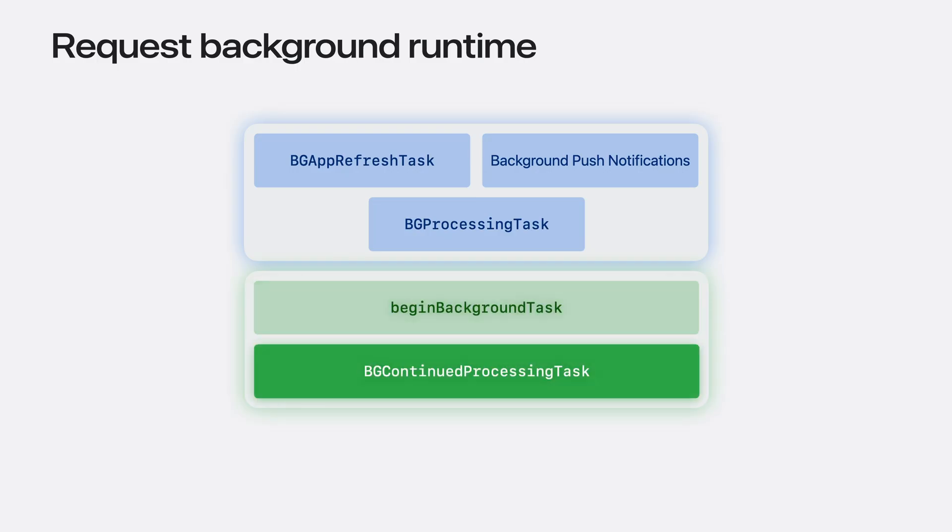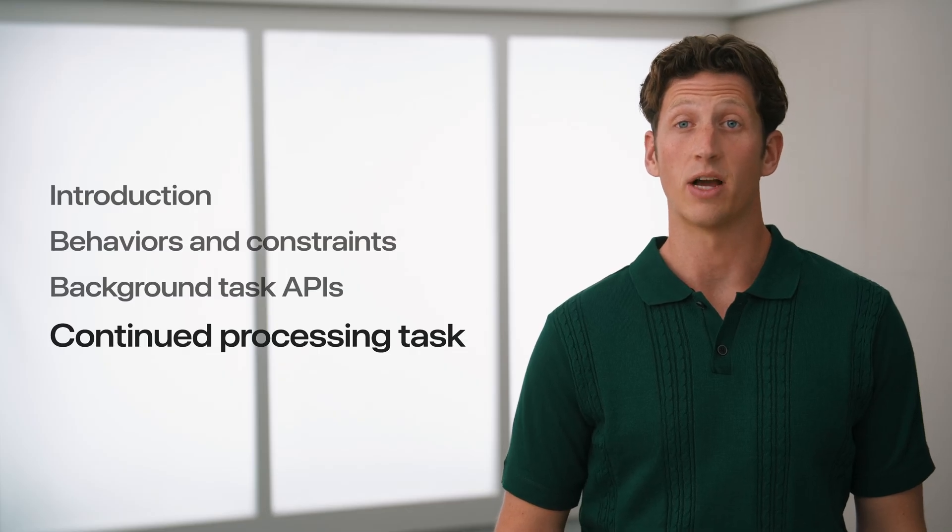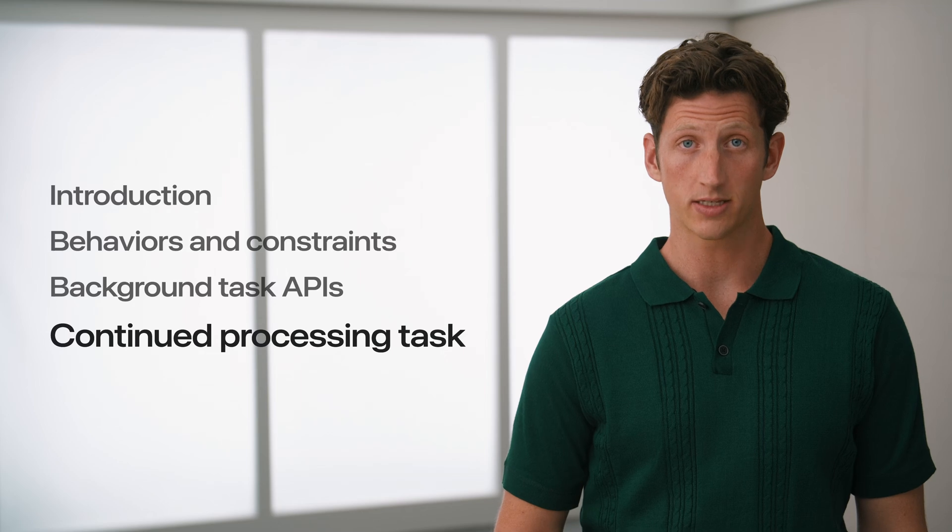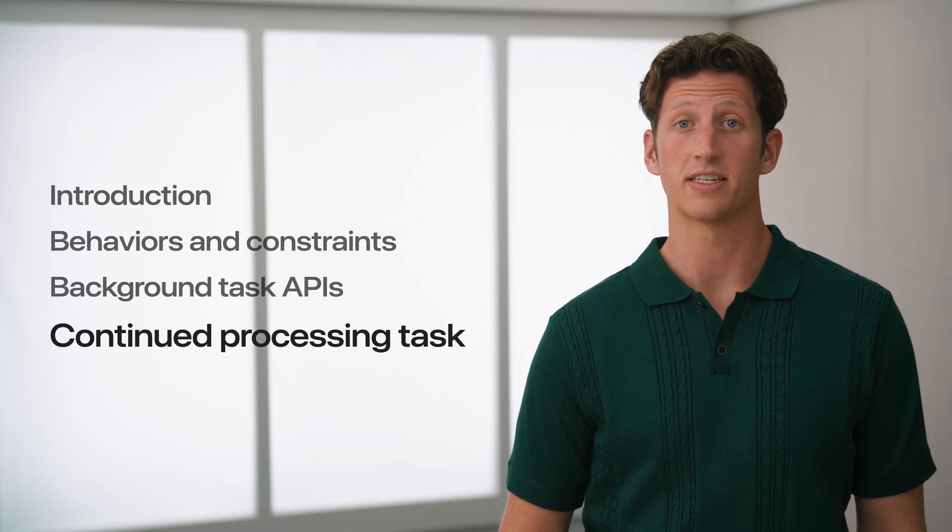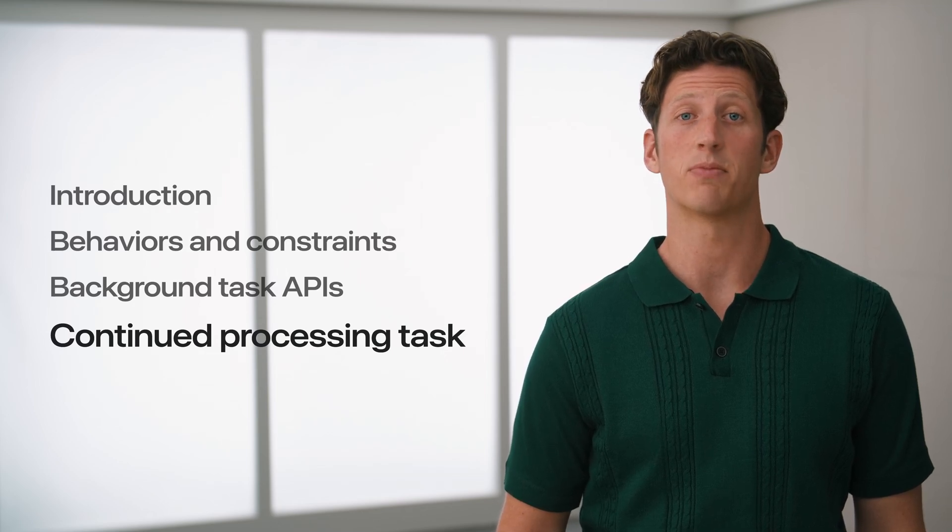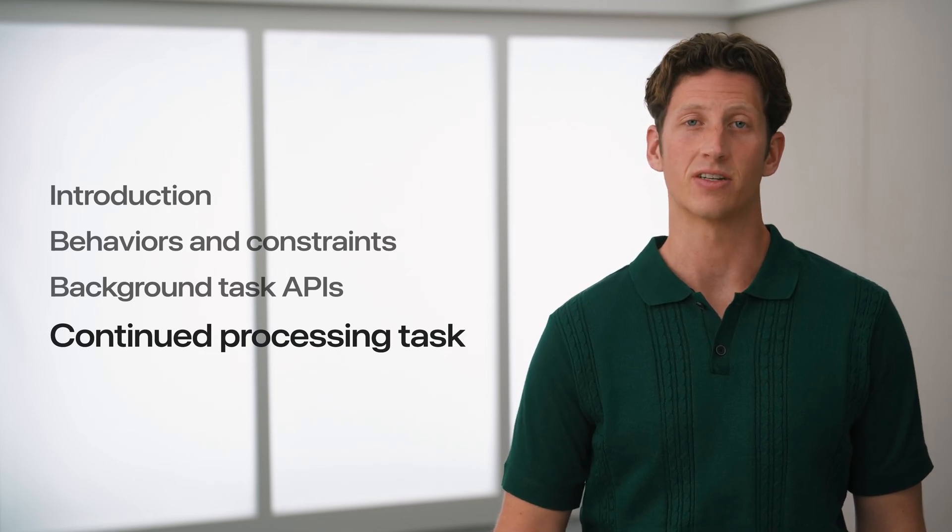Ensuring these user-initiated operations complete reliably is essential for a great experience. In iPadOS and iOS 26, the BGContinuedProcessingTask provides your app a way to support these exact features.